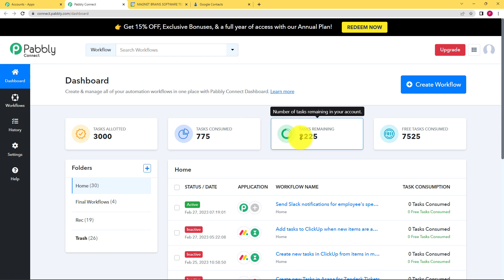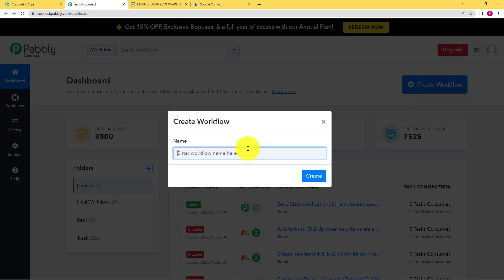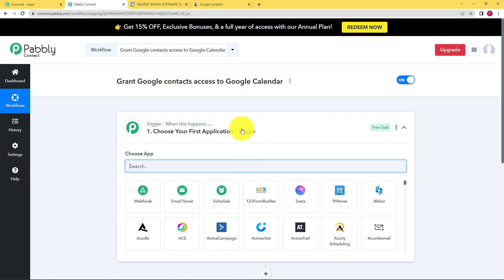Reaching here, you will find a big blue button on the right hand side where it's written create workflow. Click on that button and name your workflow. We will name it: Grant Google Contacts Access to Google Calendar. Click on create and a blank workflow will be ready for you.